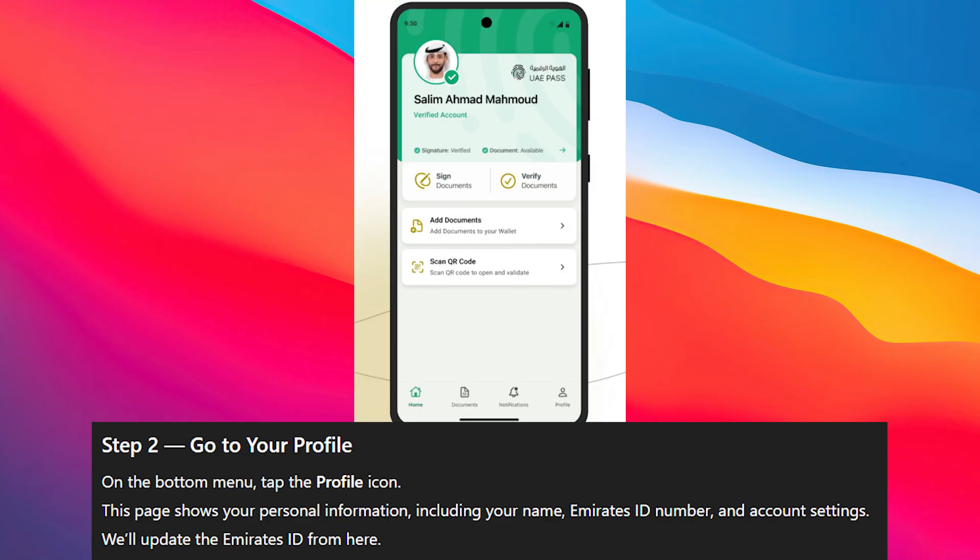Now, on the bottom menu, tap the profile icon. This page shows your personal information including your name, Emirates ID number, and account settings.